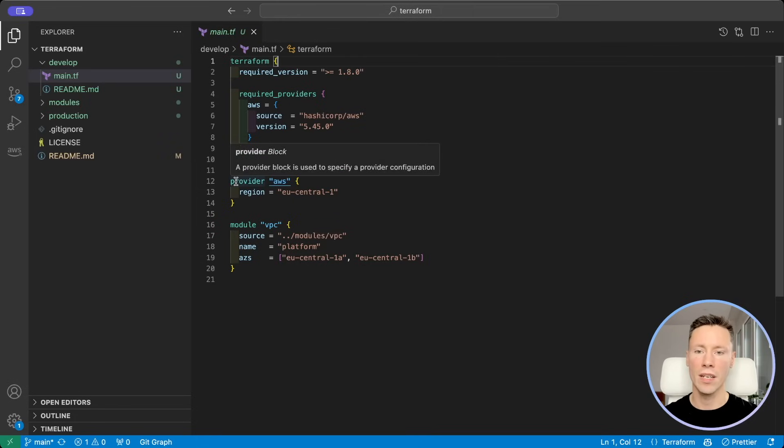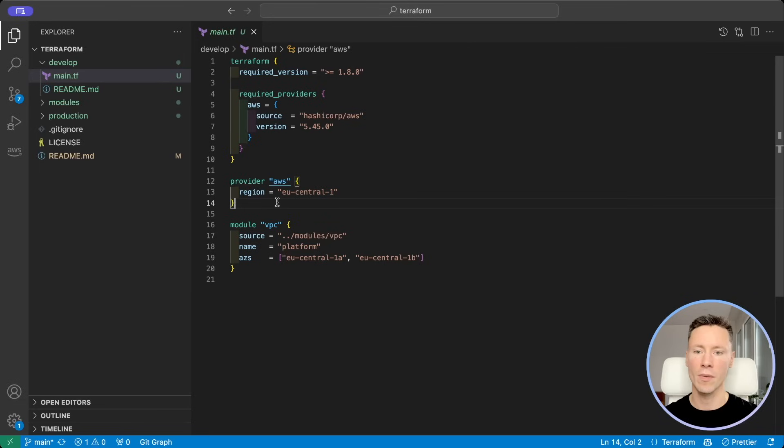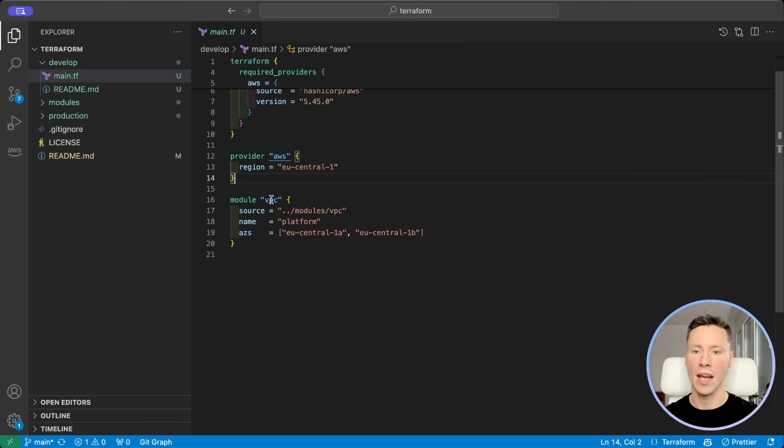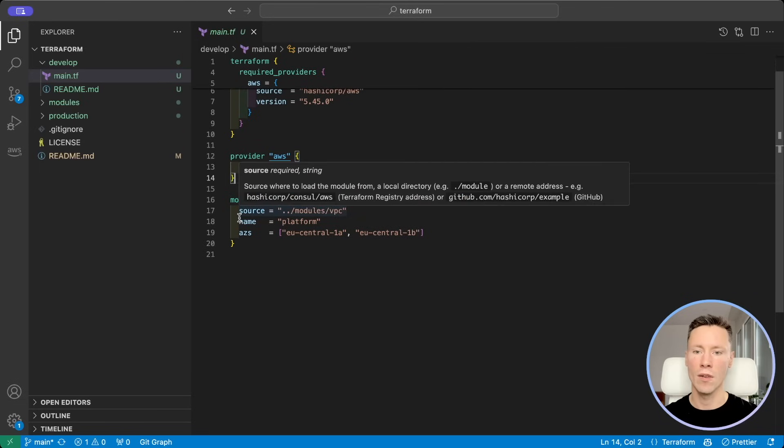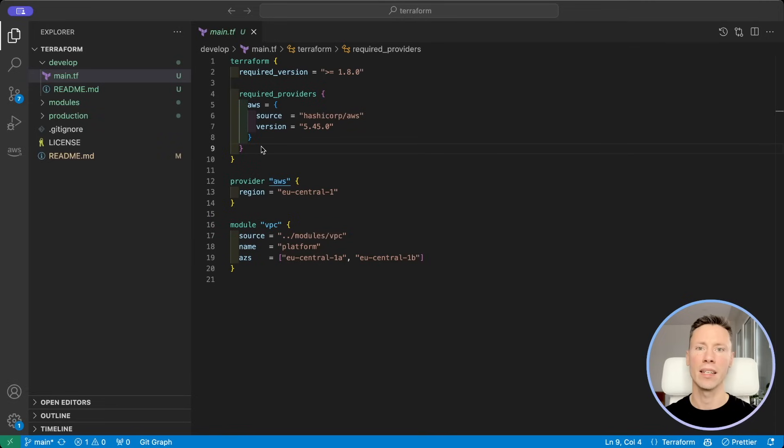Next we set region for our AWS provider and we set up our VPC module with some parameters. Now let's add state configuration.